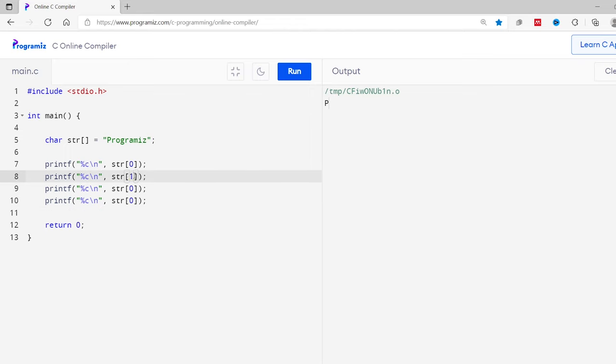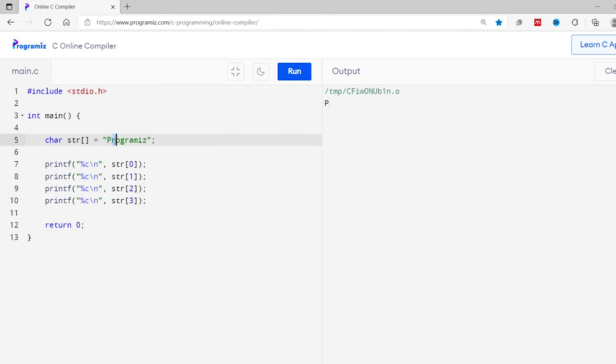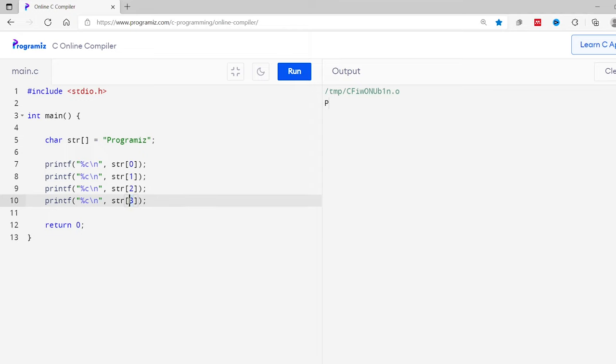So now second, third, and fourth elements can be accessed using array indices 1, 2, and 3. So now let's run this code. As you can see, we get the desired characters.